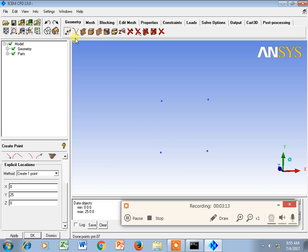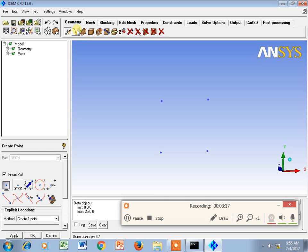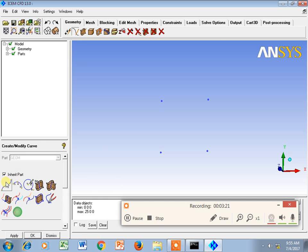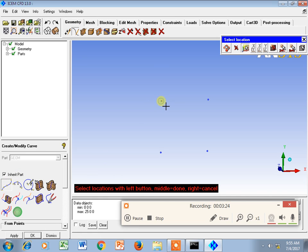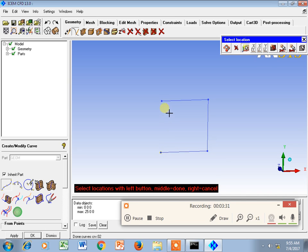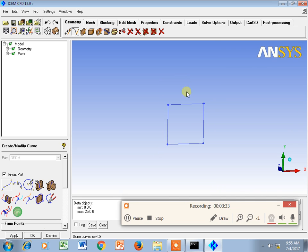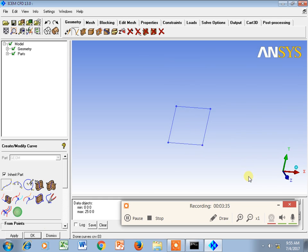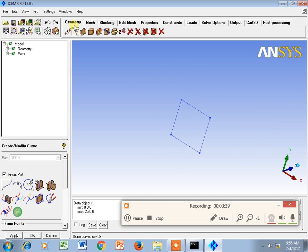We can join these points using the Create Curve function. Select point one, point two, then press the middle button; repeat for each pair. Likewise, we can join all points. At this stage we only have edges, so next we make it a surface.